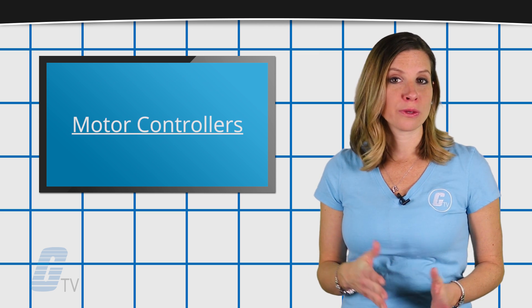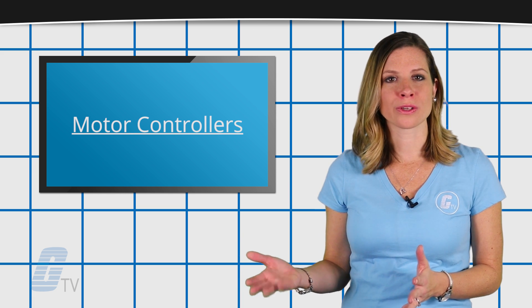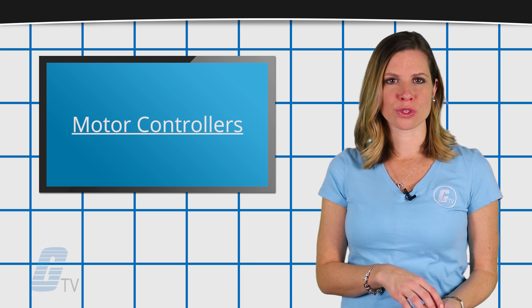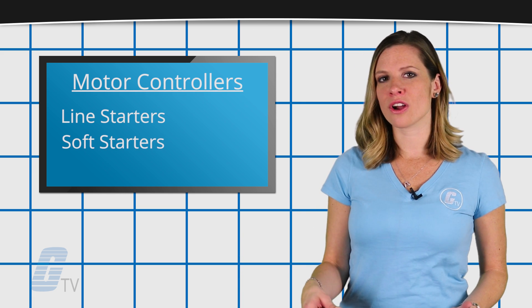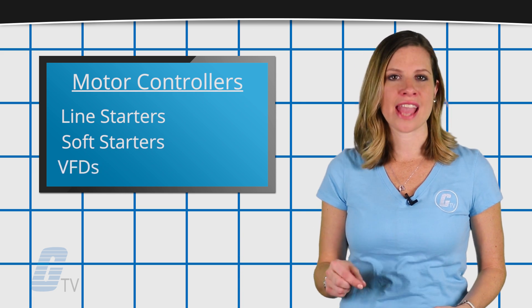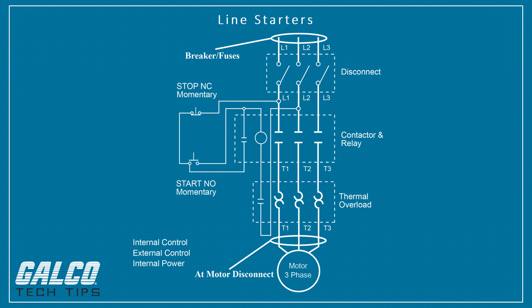There are a few different types of motor controllers you can choose from: line starters, soft starters, and VFDs. In this video, we will be focusing on line starters.